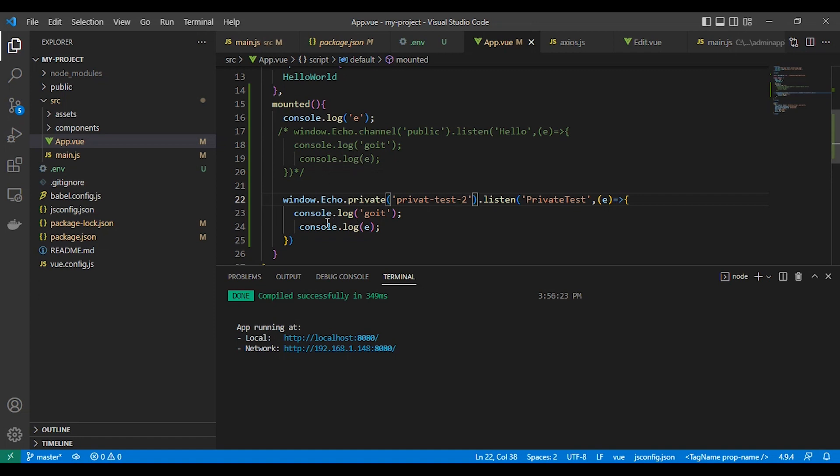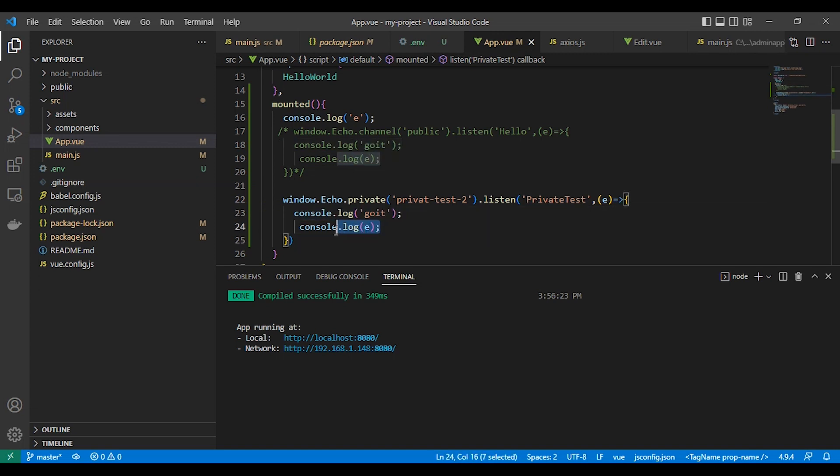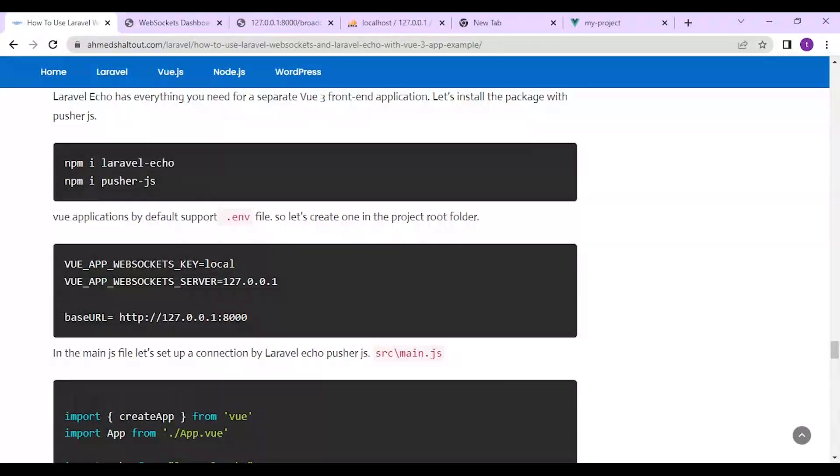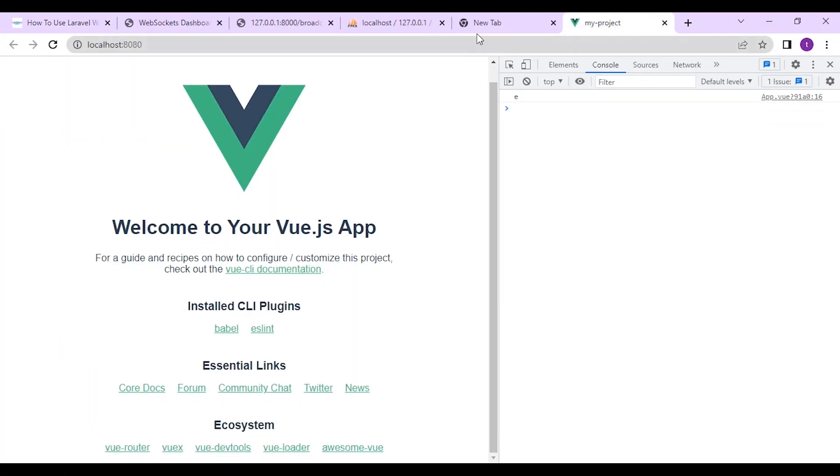Here in app view as you can see here, I'm listening to the private channel. And the E is the data coming from server. So we can create a code to handle it.